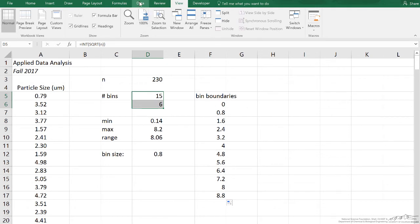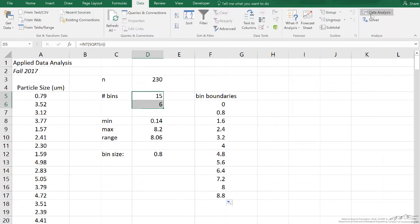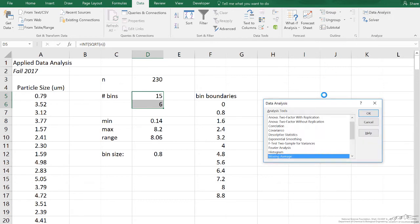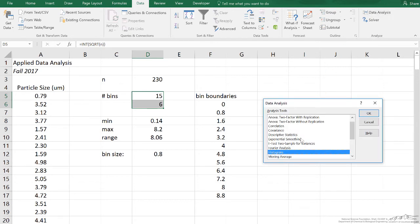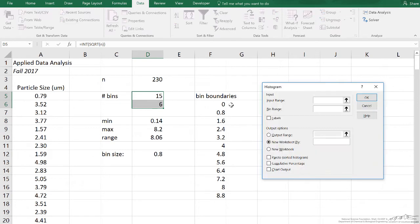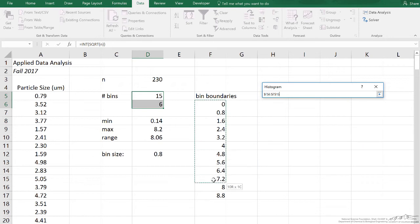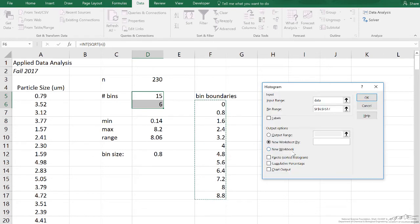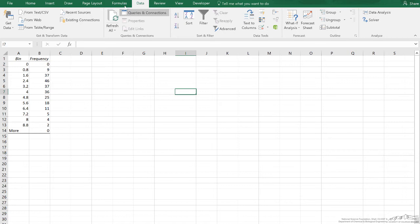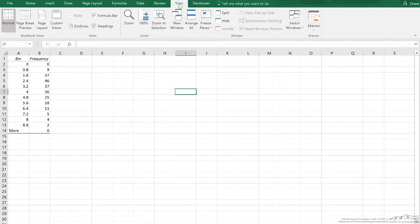Now that I've got the bin boundaries, I can use Excel's histogram tool. You go to Data, Data Analysis on a PC, and we're going to click on Histogram. Click OK. The input range is just our data, so I'm going to type in 'data' because that corresponds to all of our particle sizes. The bin range corresponds to the bin boundaries. I'm just going to leave this as a new worksheet. So I click OK. It creates the output.